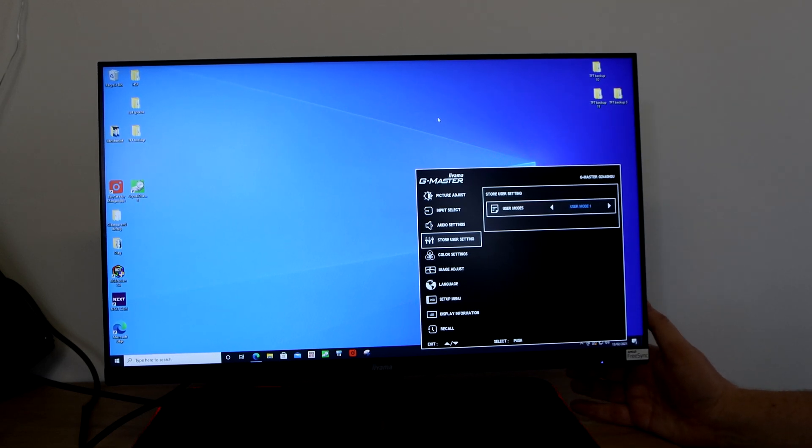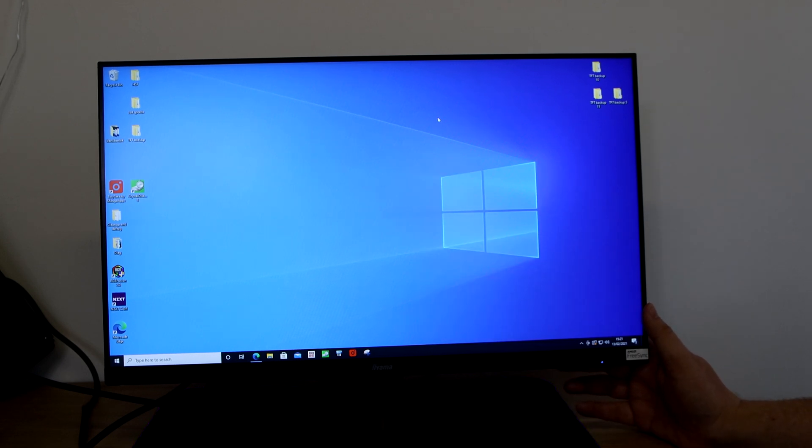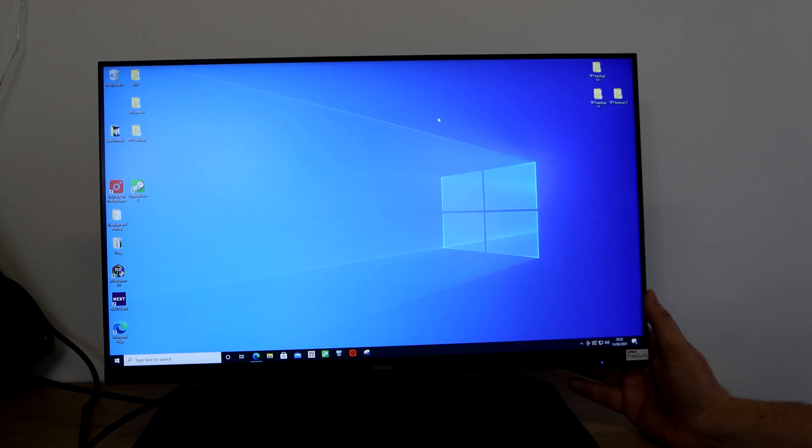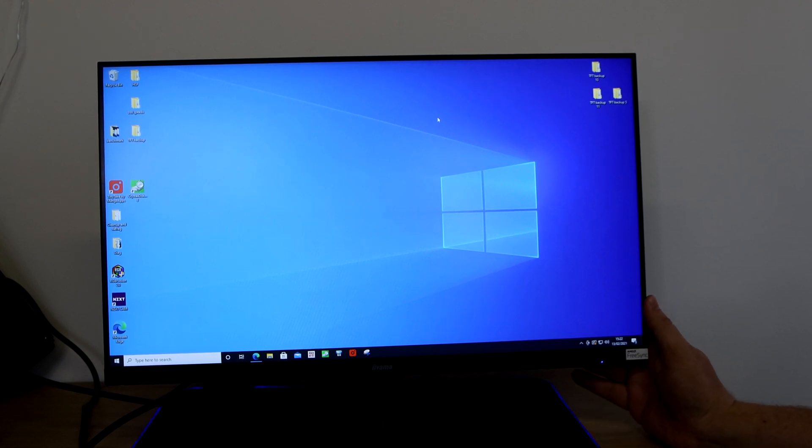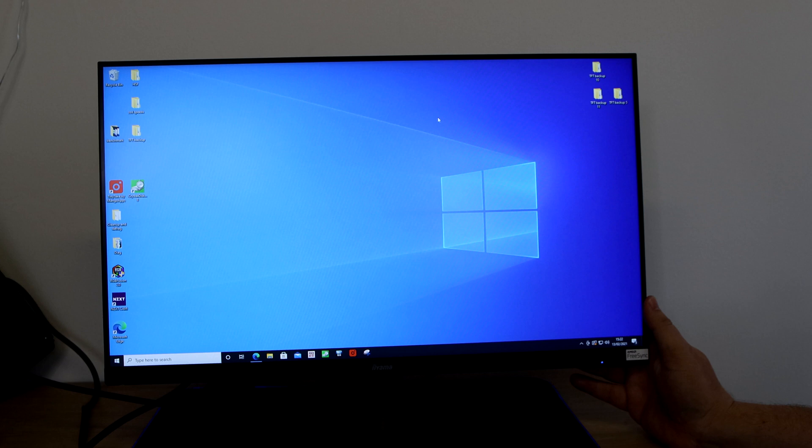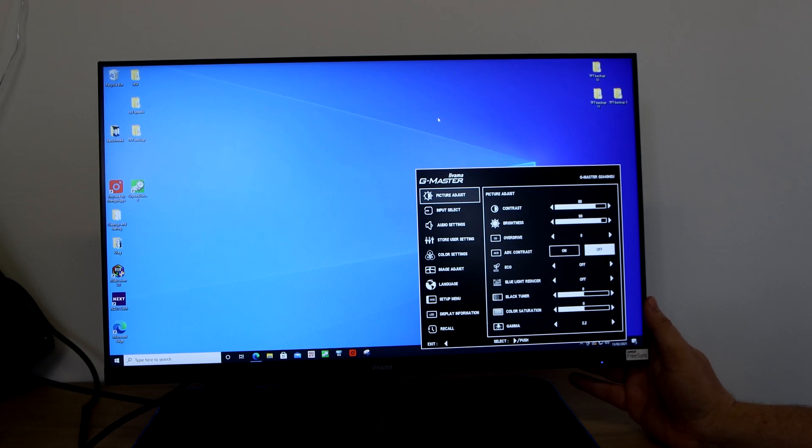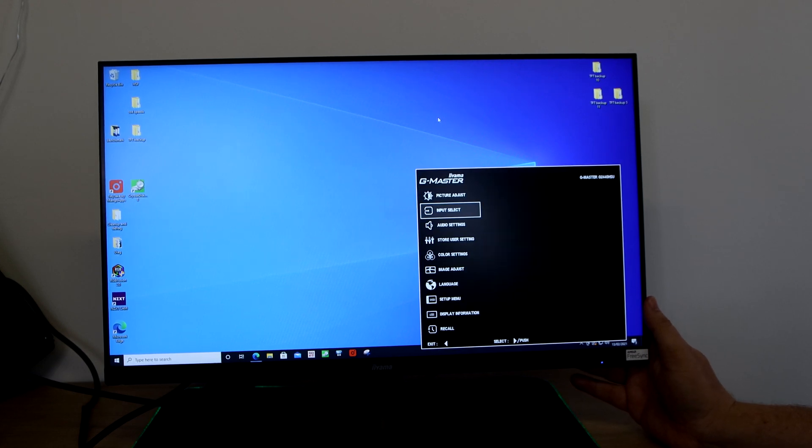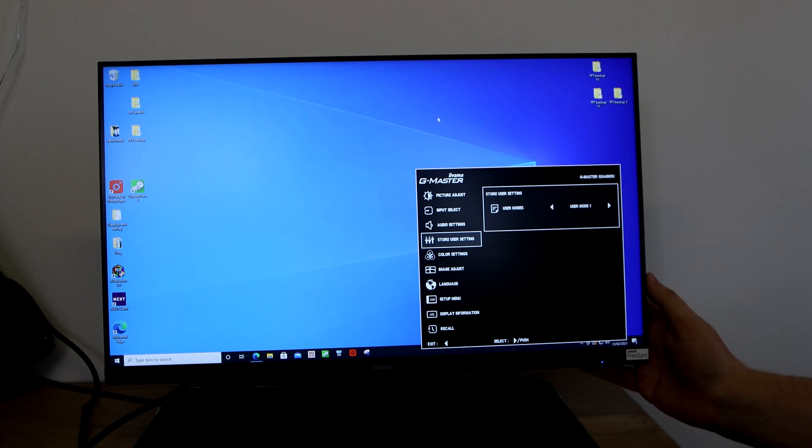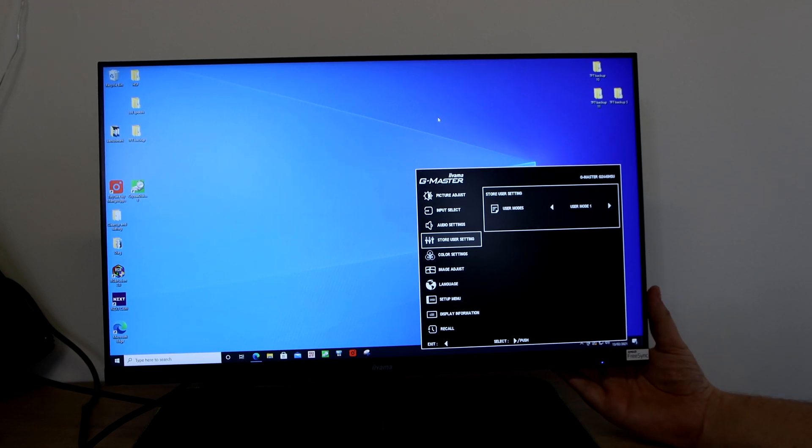You've got store user settings, so you've got different user modes where you can store settings. So if you prefer it when you're, let's just say you're playing games at one setting, you can set it one way, save those settings, then come back when you're doing something else, let's say a document or whatever, and you want the screen a bit brighter or duller. Obviously you can adjust that and save it in so you don't have to keep adjusting everything every time. You just go into the user mode and switch it between user mode one, two, and so forth.